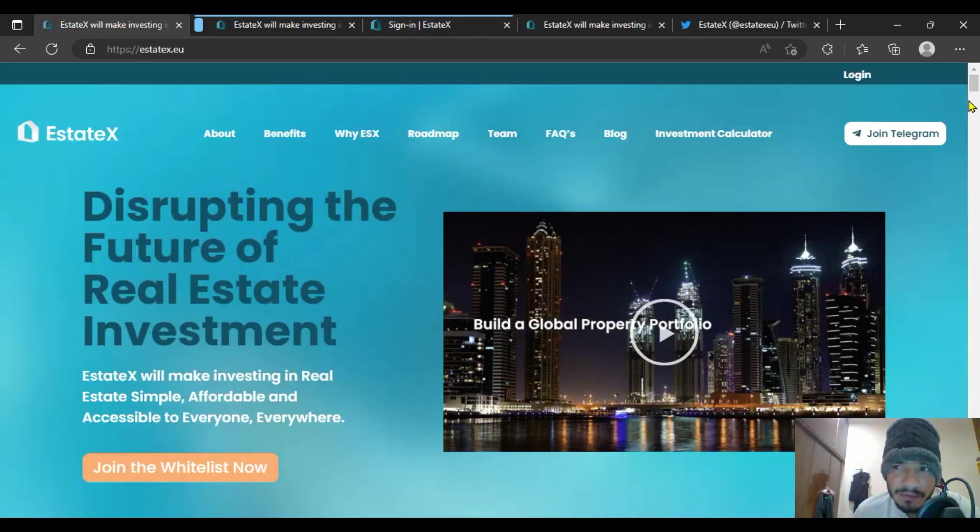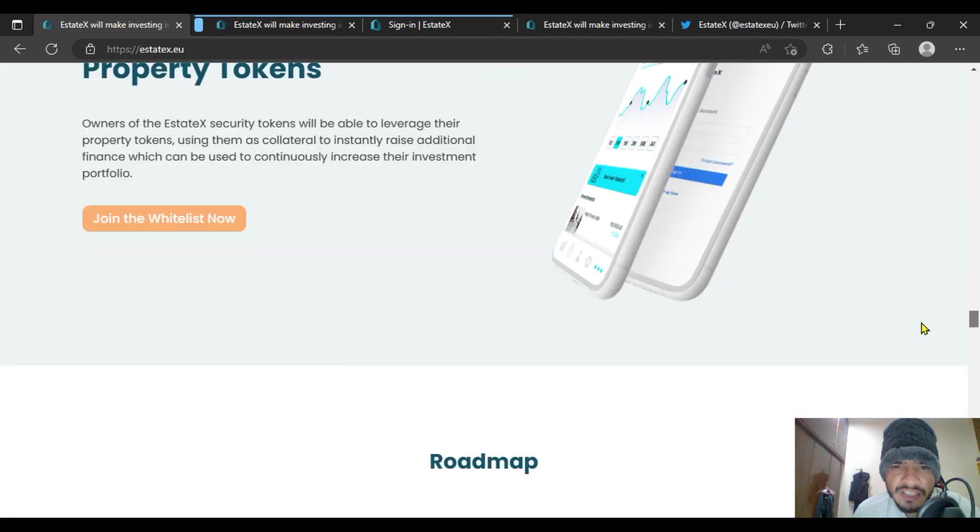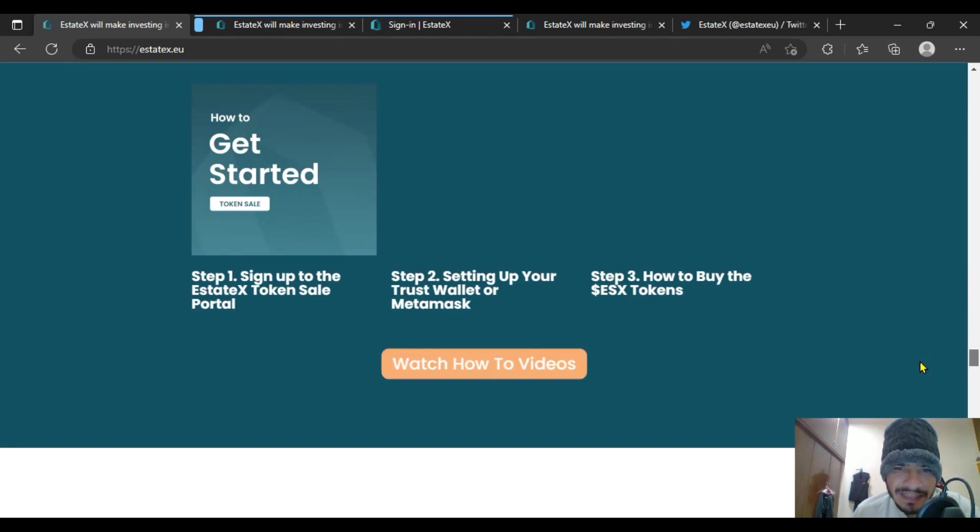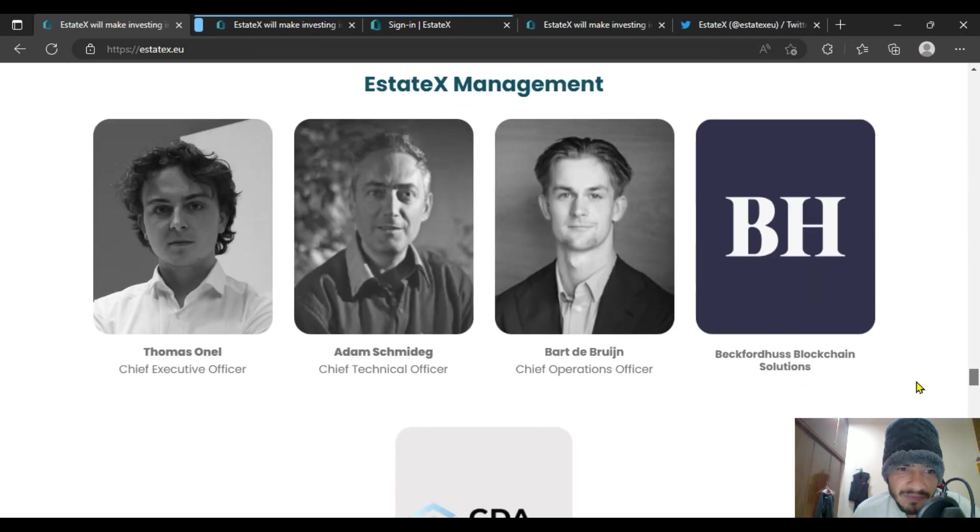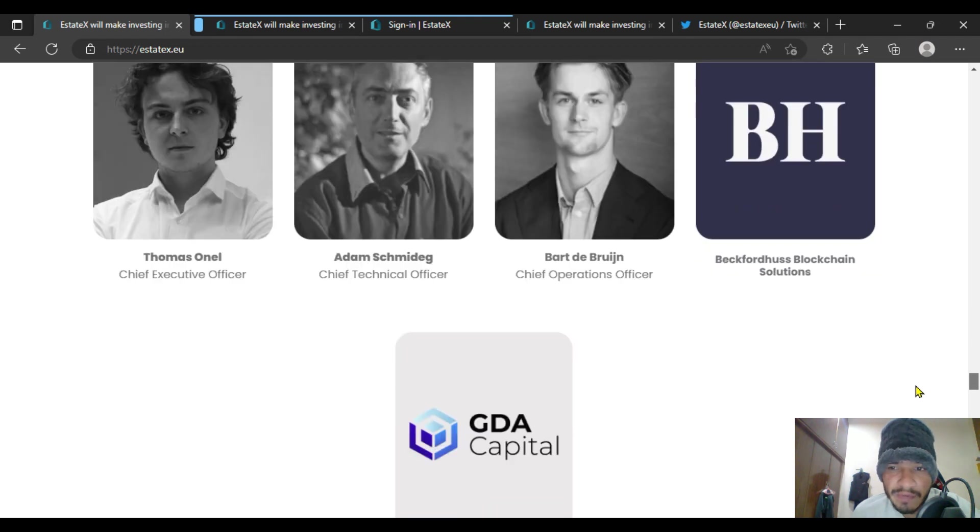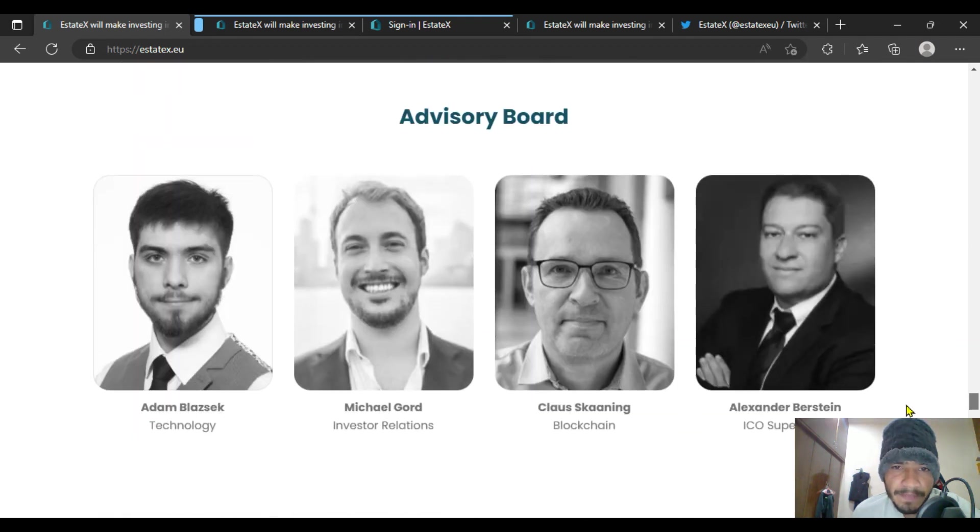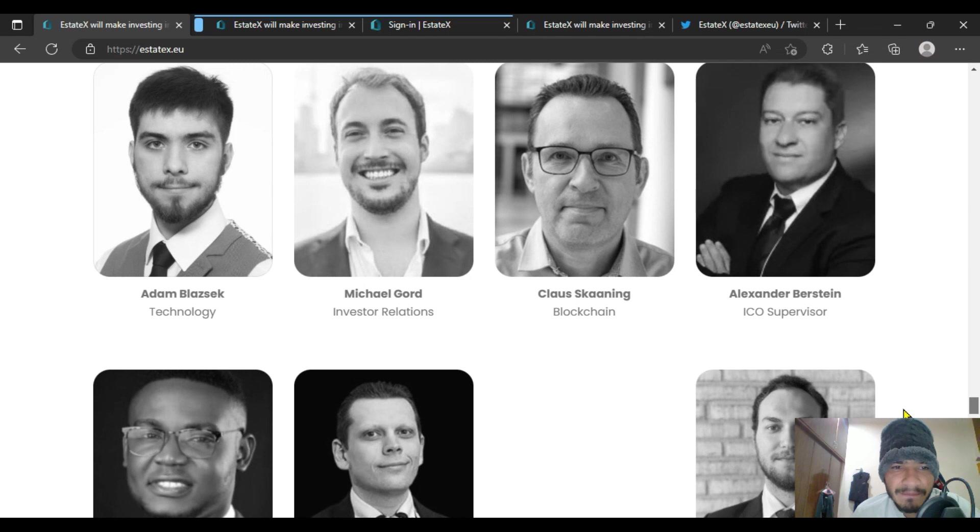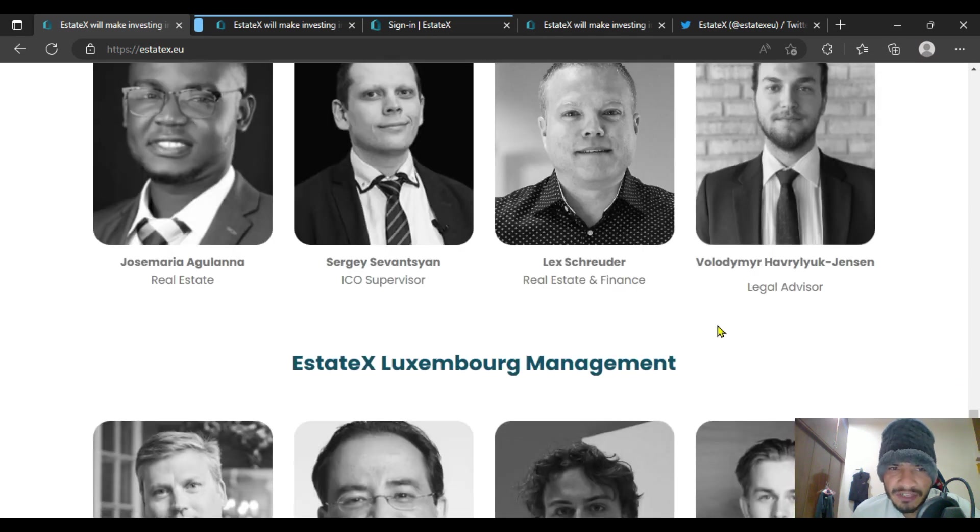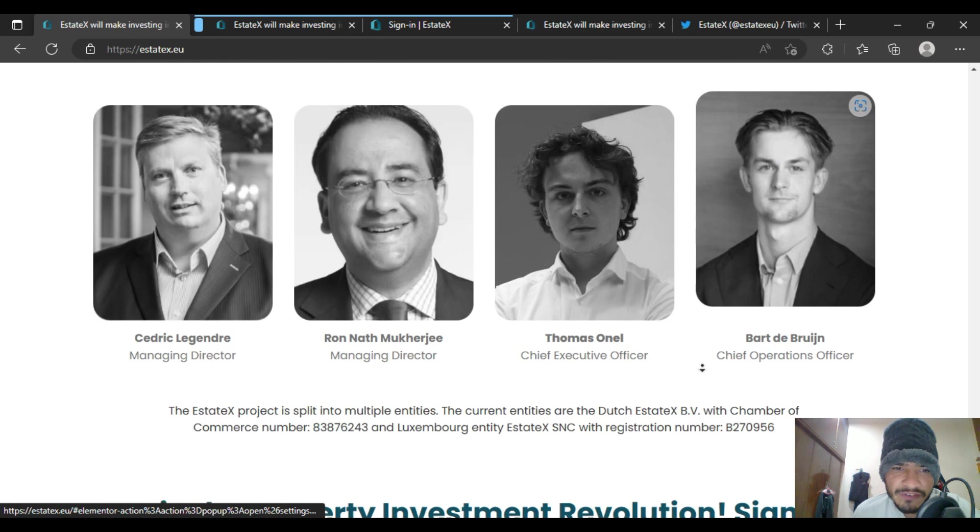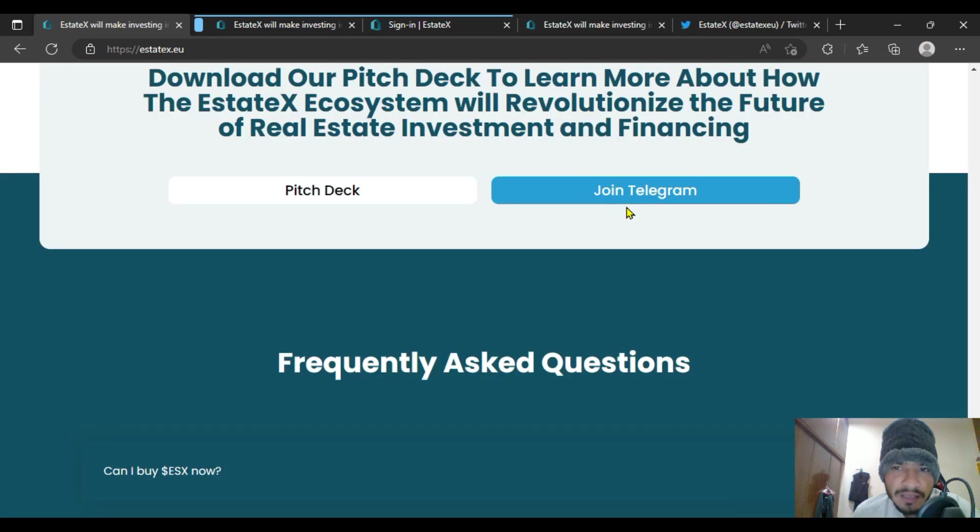I will explain about their core team and management: Thomas O'Neill, Adam Shimya Dick, the board with Adam Blessick, and many more core systems. They are going to work for their project of EstateX. They are a very hardworking team.